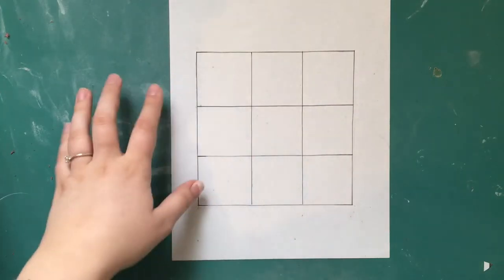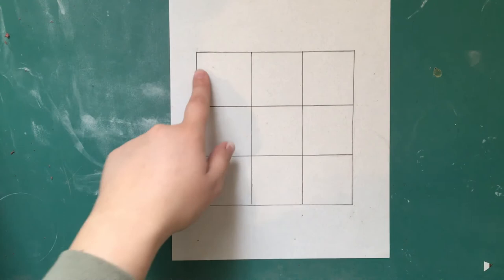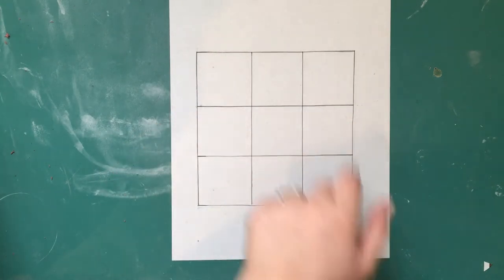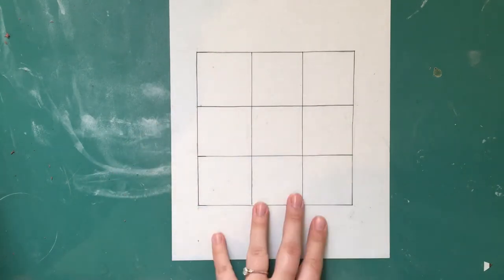All right, so I went ahead and traced all of my lines in pen and erased all my pencil marks.